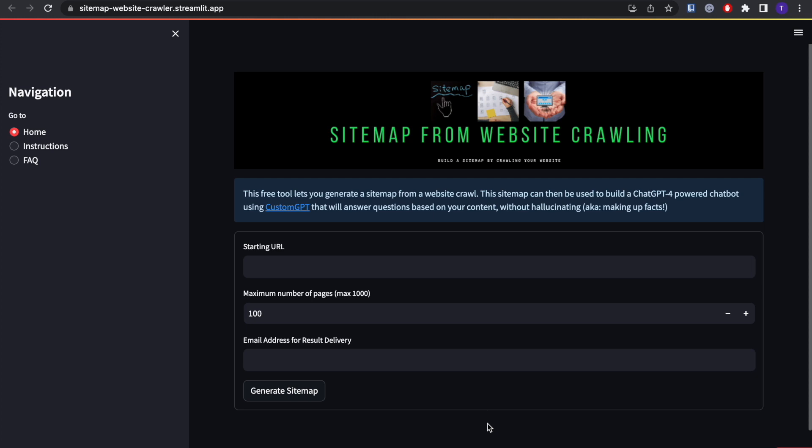Now what you're going to want to do is very simple: just put in the URL for the website that you'll be using. In this case, I'll do the IBM website.